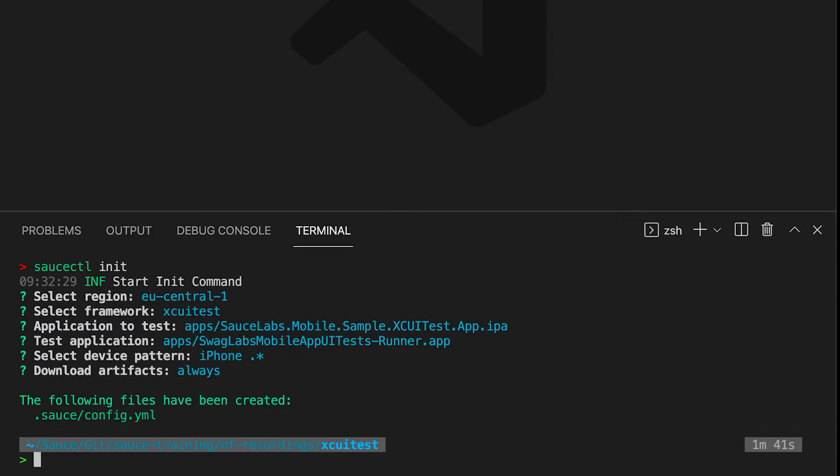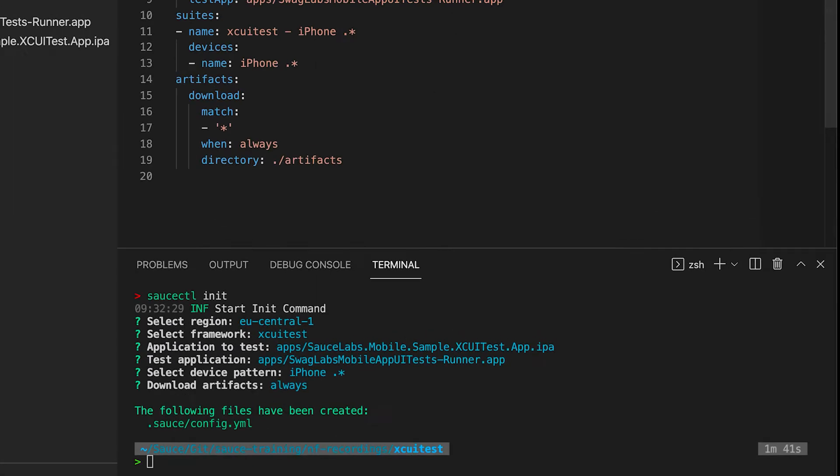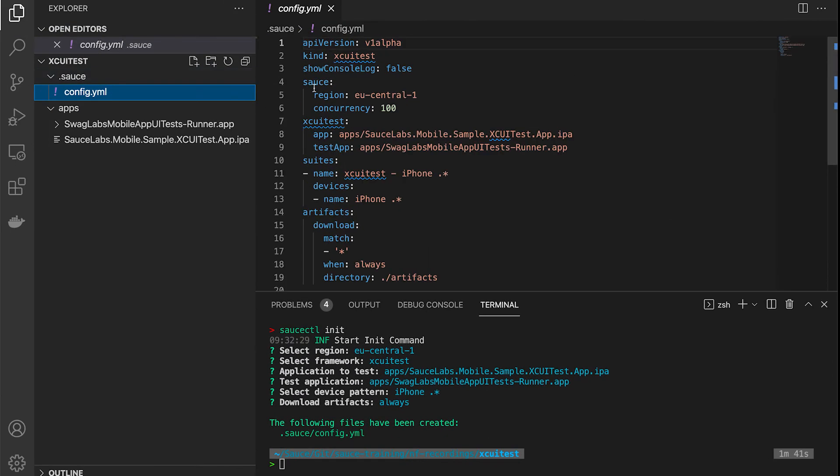You will now see that a default configuration file has been created. We want to refer you to the documentation if you want to alter specific things in this configuration file.